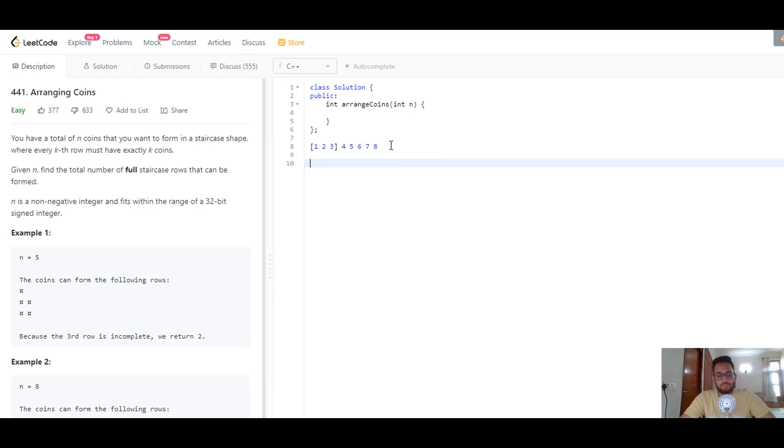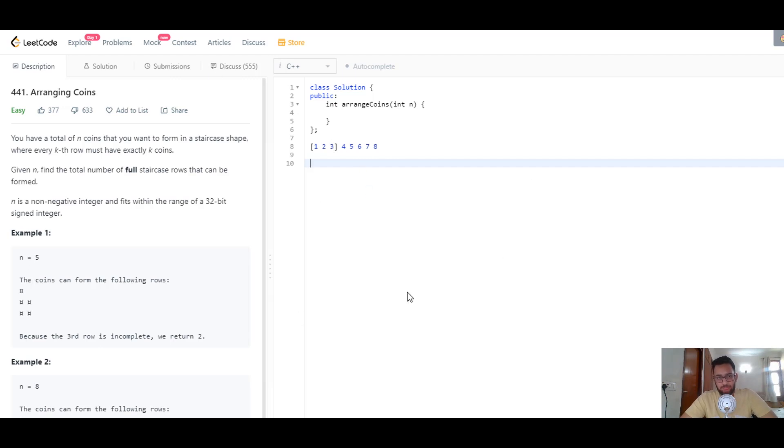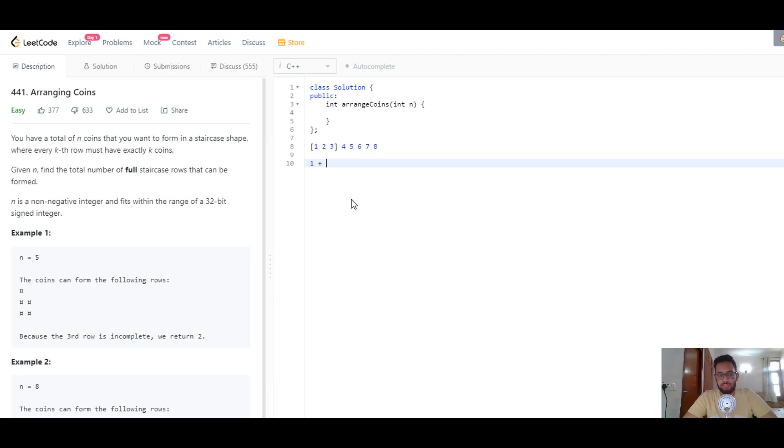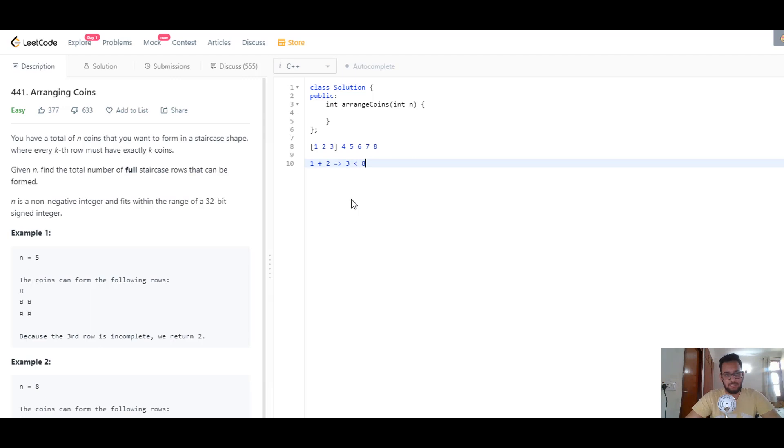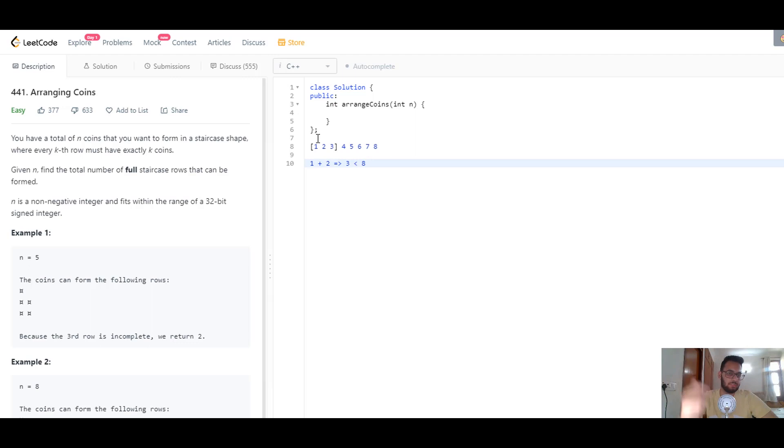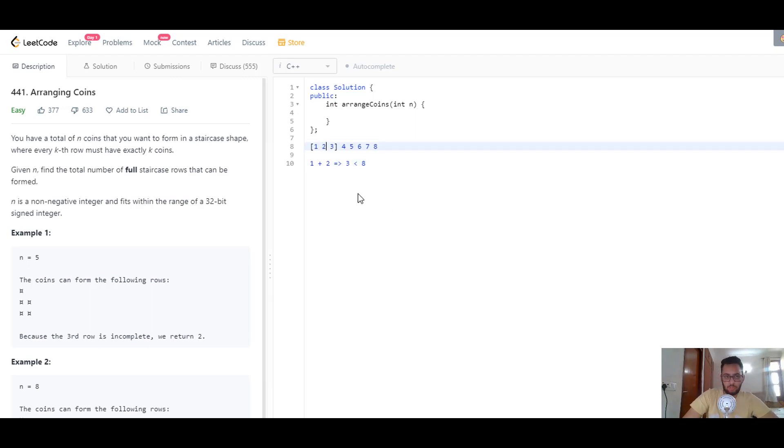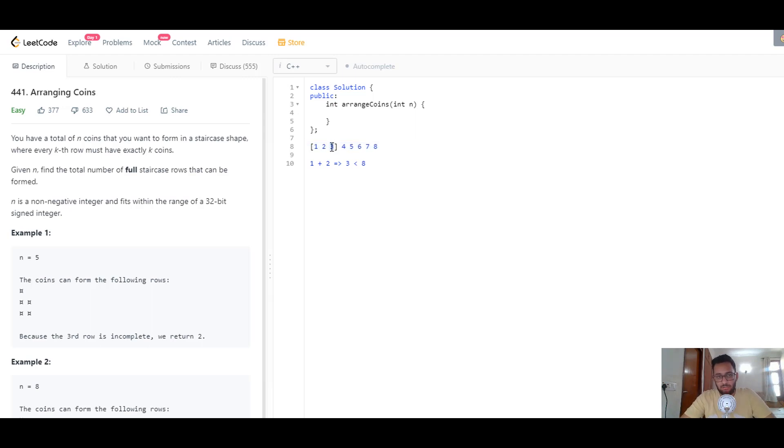Now the left bound becomes 1 and the right bound becomes 3, so the middle element is 2. How many coins do we need to fill up 2 rows? It's 1 plus 2, which is 3. We see that 3 is less than 8, so this is a valid solution. Since 2 is a possible solution and we need to find the maximum, let's search in the larger numbers.